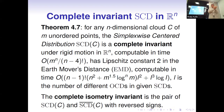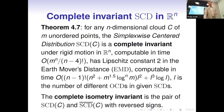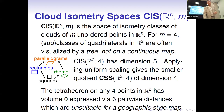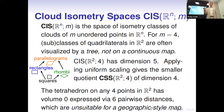The invariant is complete under rigid motion, Lipschitz continuous with constant 2, has a metric, and is computable in polynomial time.